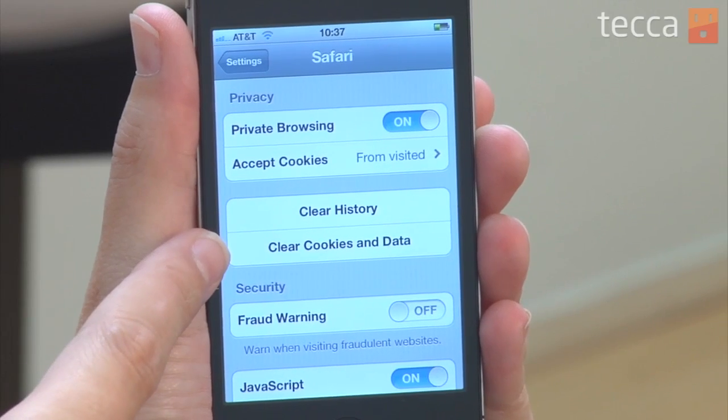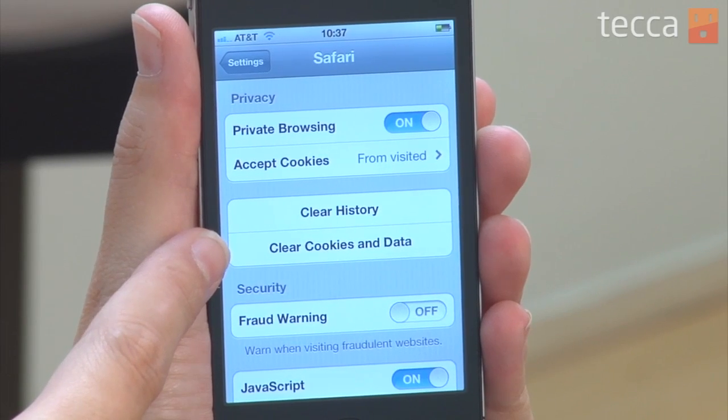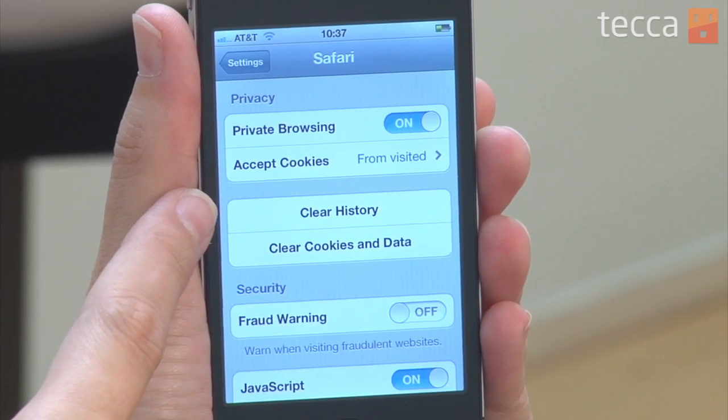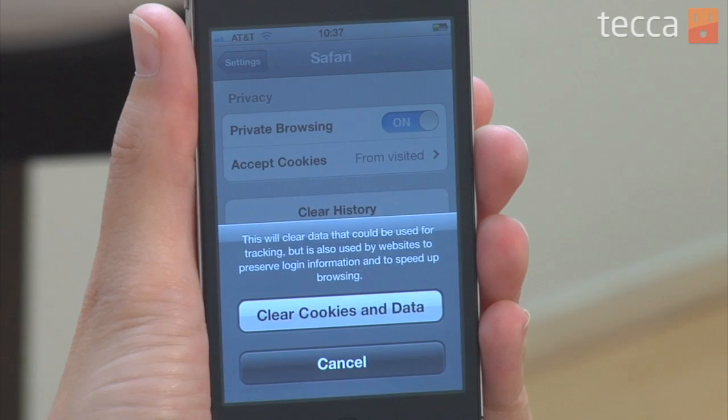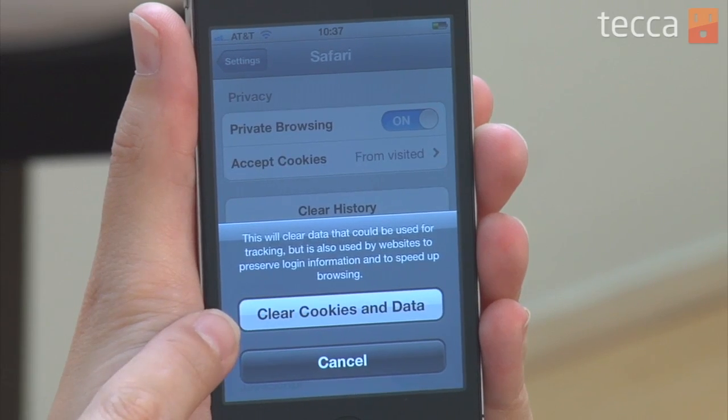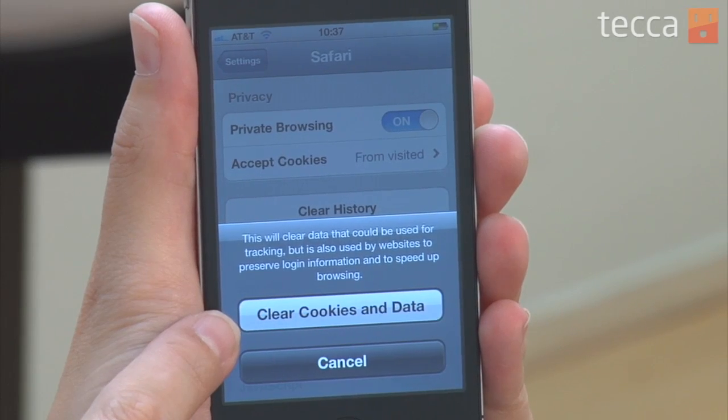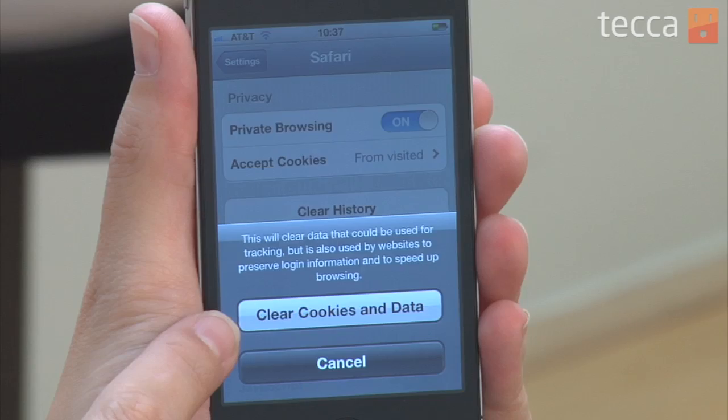But if you'd also like to clear your cache — which is all of the information that Safari has been keeping for you — you can tap on Clear Cookies and Data. This makes it a very private browsing experience on your iOS device.